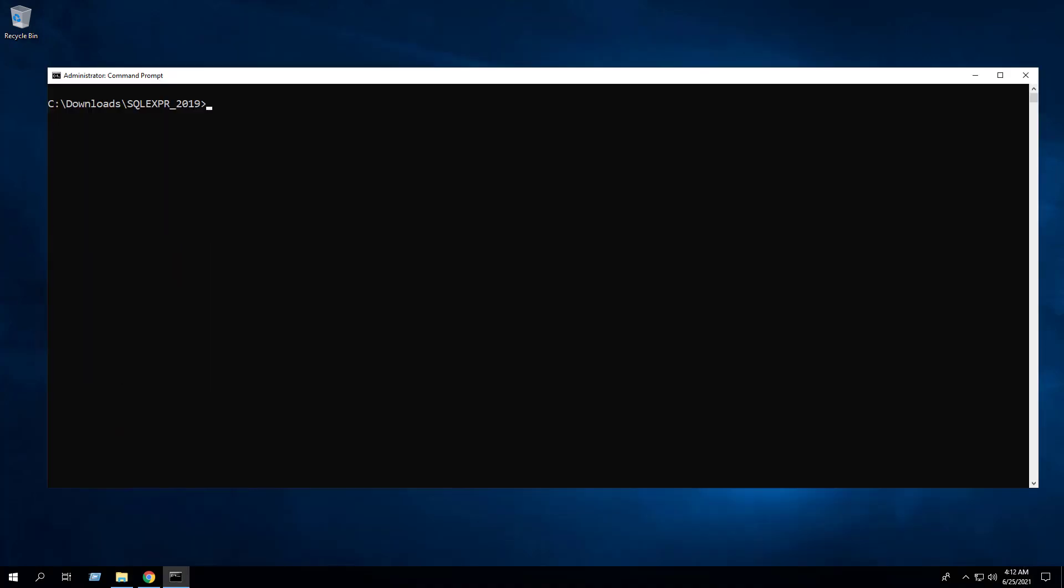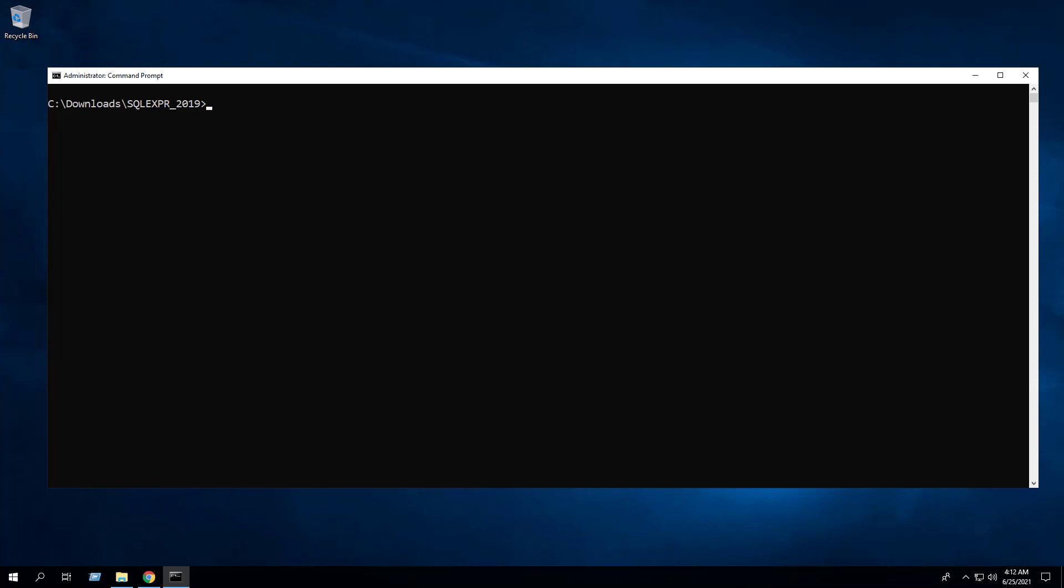Enter the following command to install SQL Server 2019 Express. Press Enter.